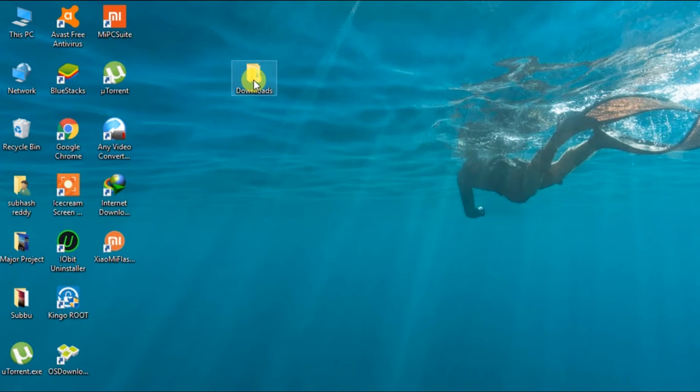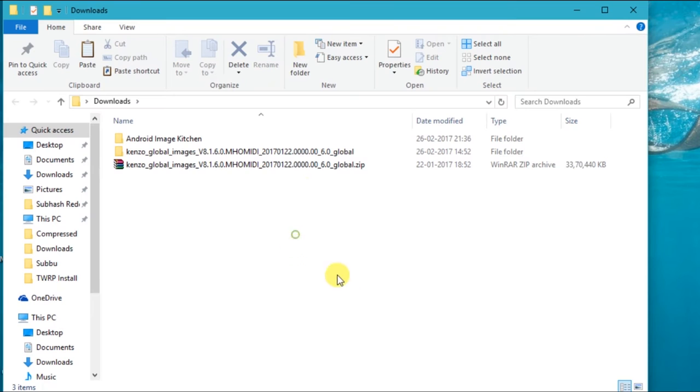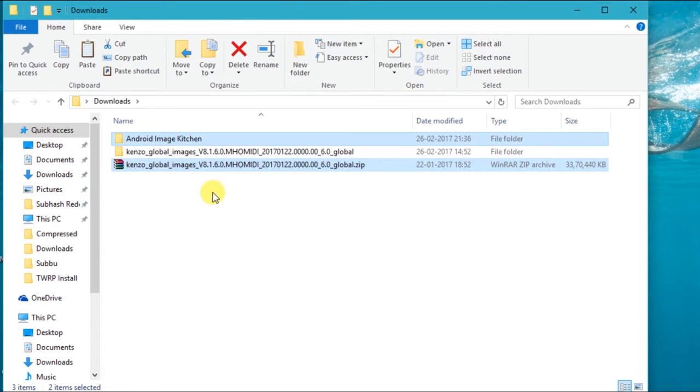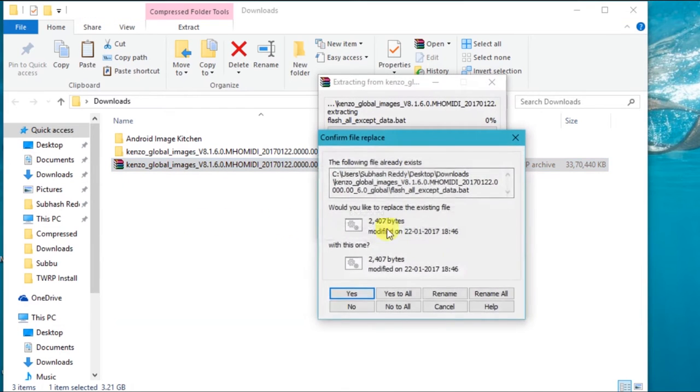Fastboot ROM which you have downloaded must be the same ROM which is installed on your device. Now extract the fastboot ROM file.